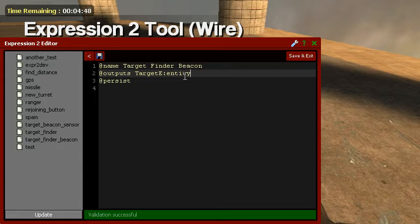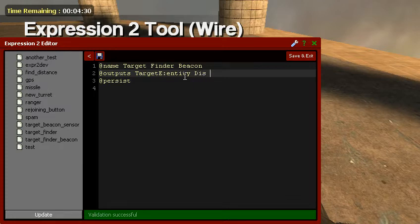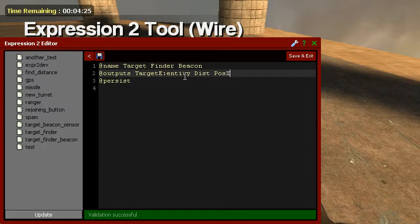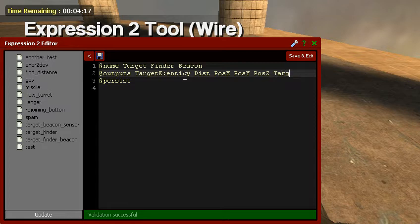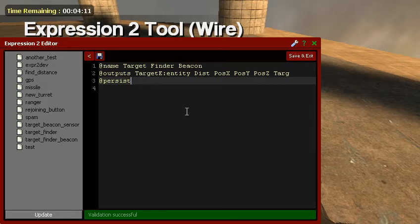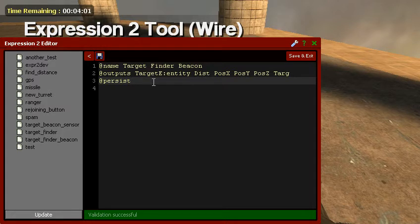It's going to be target E entity. Now, this is only for if you want to add, this is like string values, pretty much. So it's like, you know how the original target finder has a target one underscore entity. This is basically the same thing. Dis - this is just distance. Pose X, Pose Y, Pose Z, and targ. Now, this is a beacon finder thing, a target finder beacon. It finds the X, Y, and Z position of the target. I only have targ to validate that it has a target.